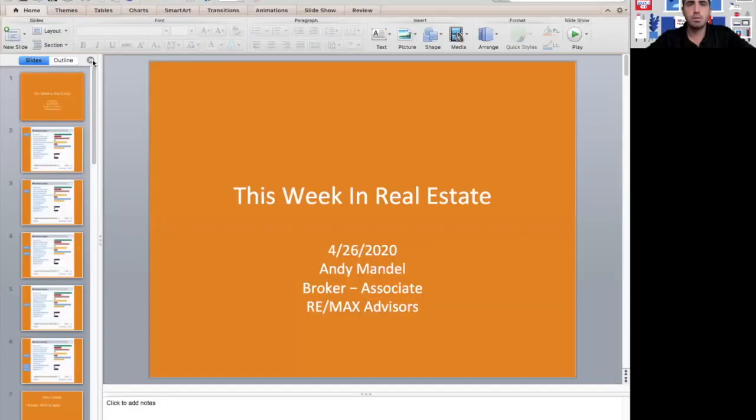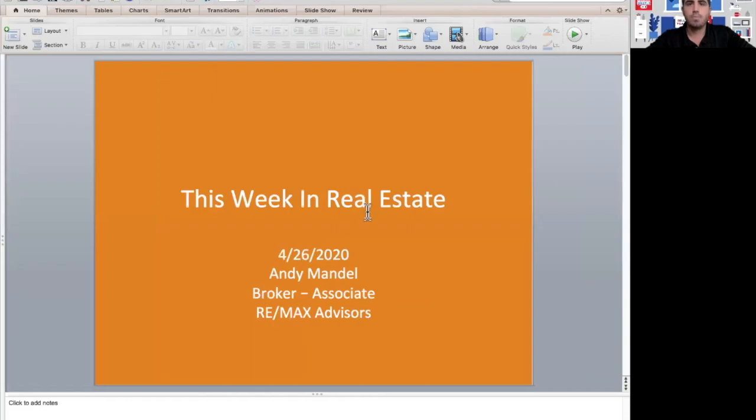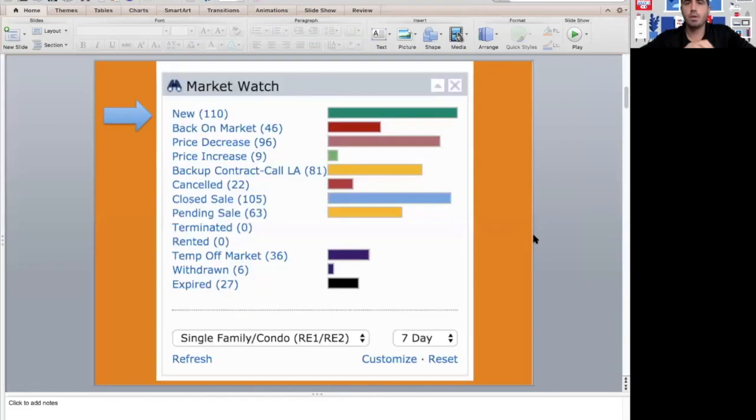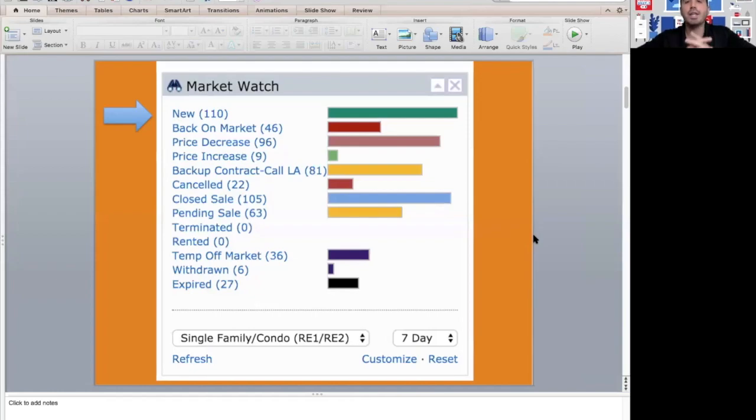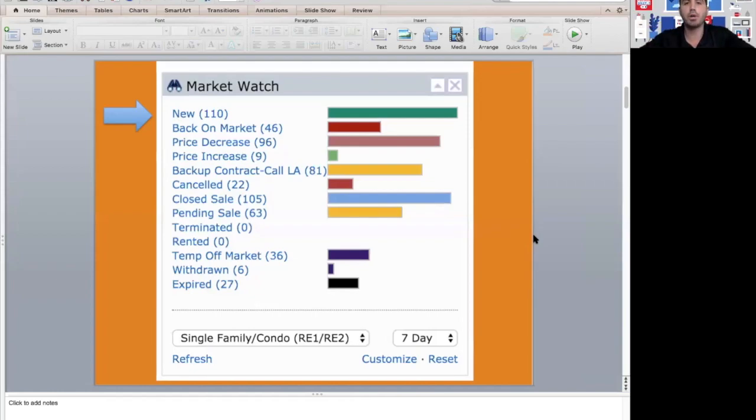So let's go over what happened in the real estate market this week. Let me bring up my screen share. In our market this week, we had 110 new listings hit the market.